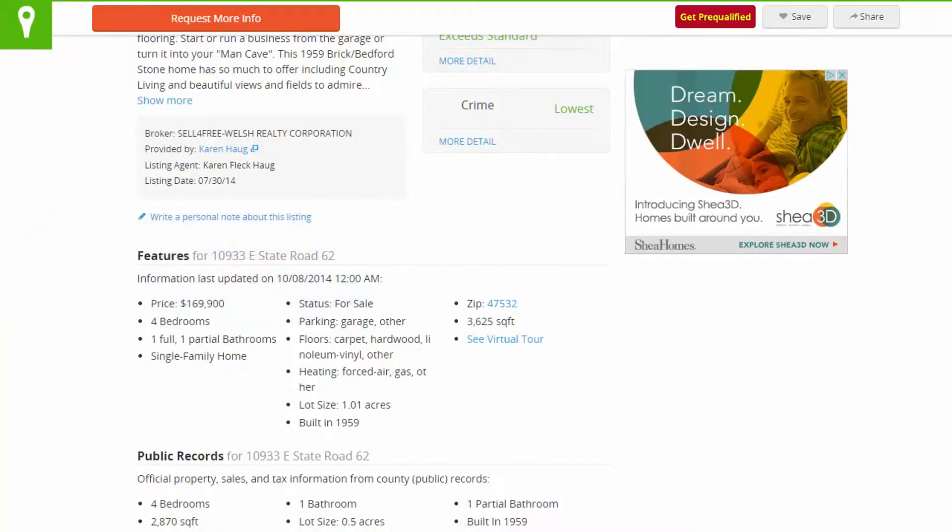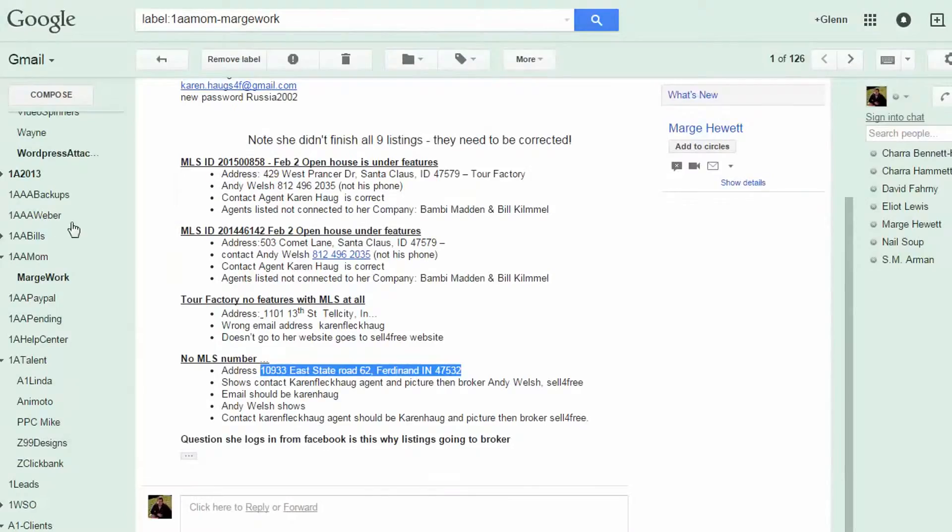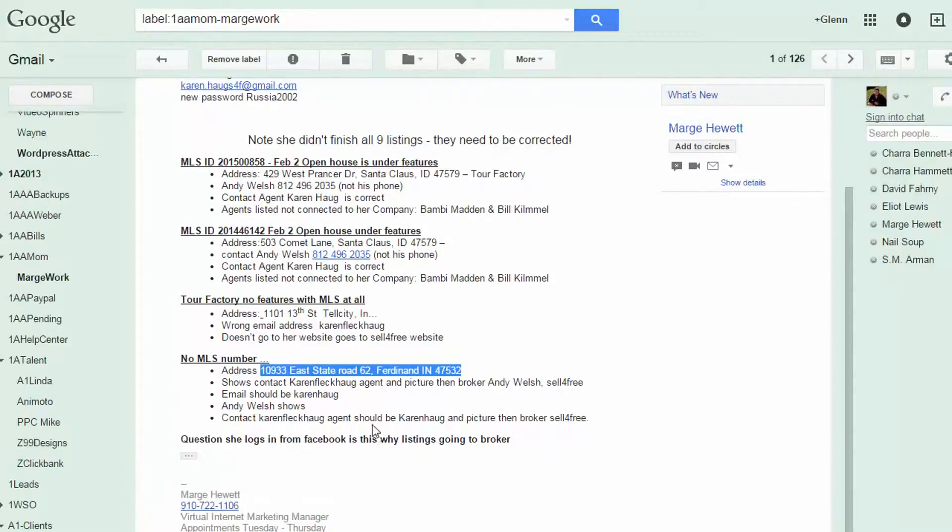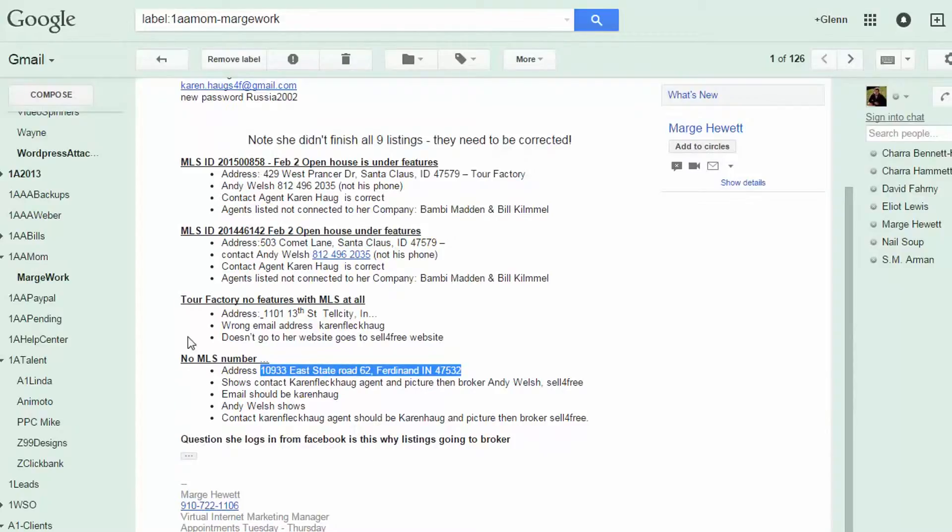So yeah, so I, you know, I just spent 10 minutes. Why? Question she logs in from Facebook. Is this why listings go into broker? Yeah, I don't. I don't understand what that means. Question she logs in from Facebook. Is that what? No, it's not going to the broker. All these, I just showed you. So, and that's how, that's how Trulia Zillow and Homes works.